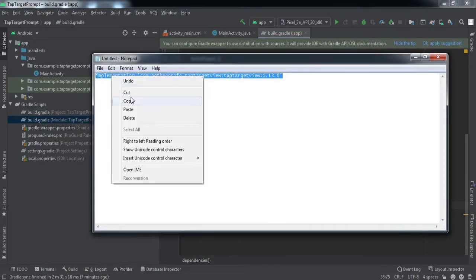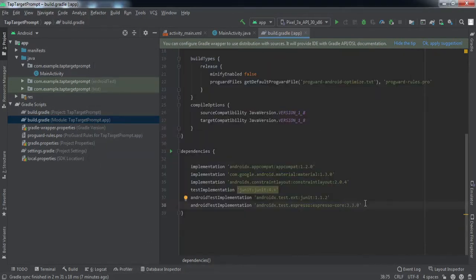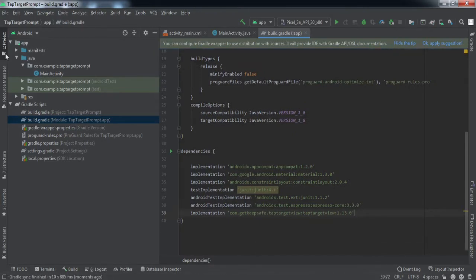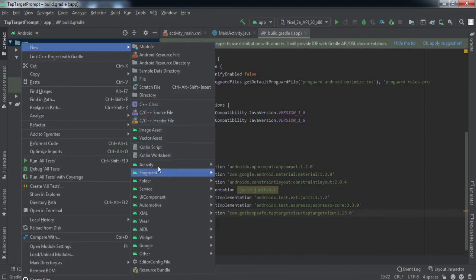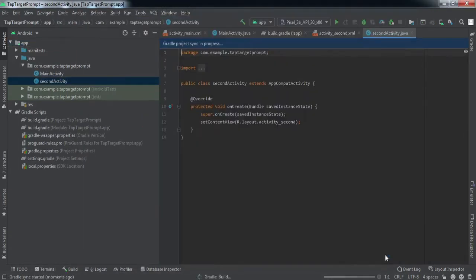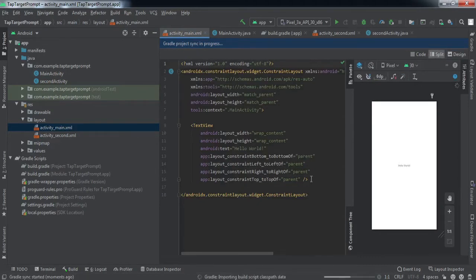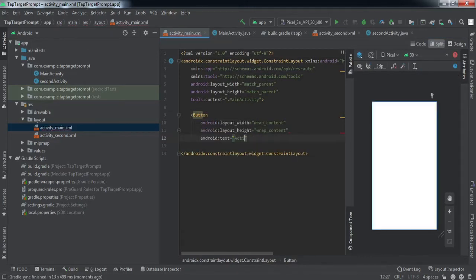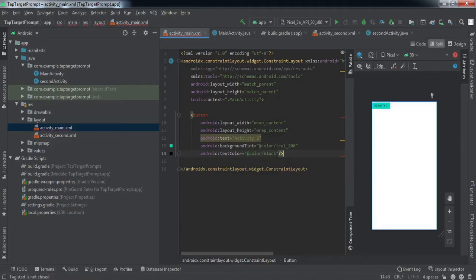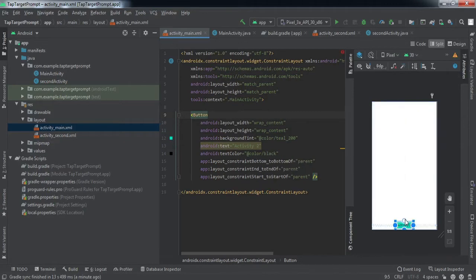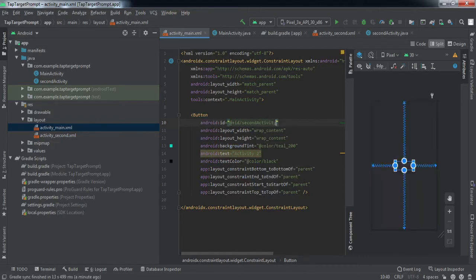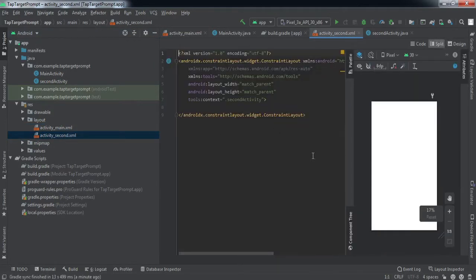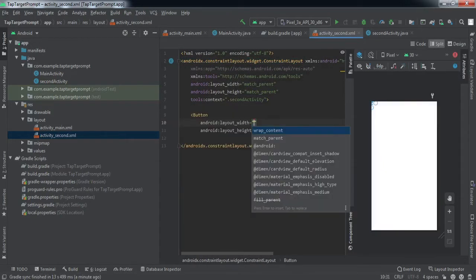Copy the library dependency and paste it into the build.gradle file, then press 'Sync Now'. Once the sync is completed, we'll add another activity to the project. First, we'll go to the XML file of the first activity and add a button. Then we'll quickly move to the second activity and add four buttons there.